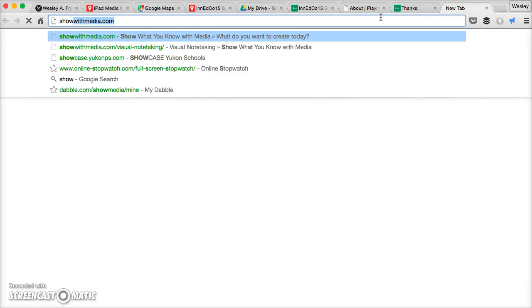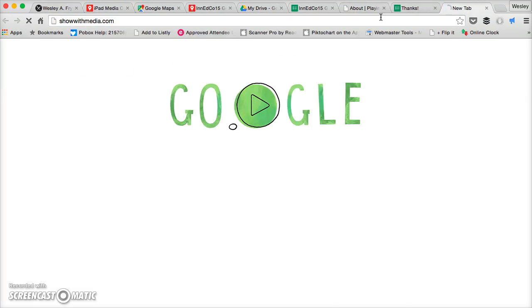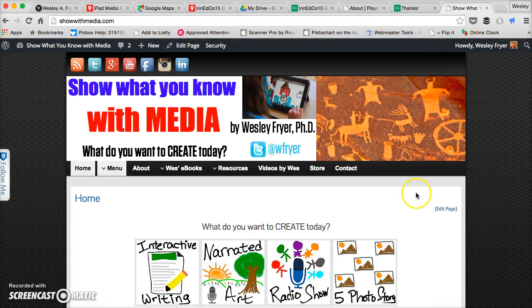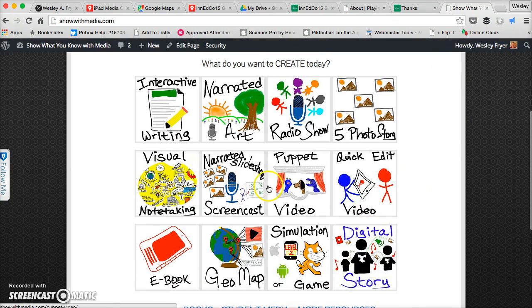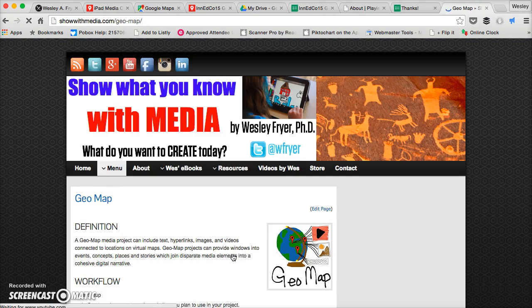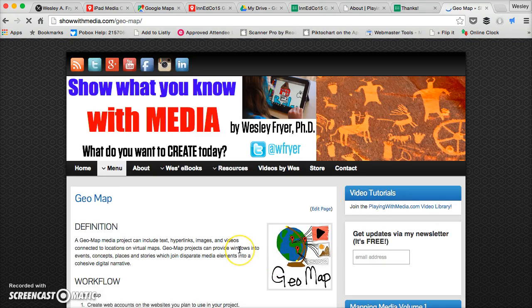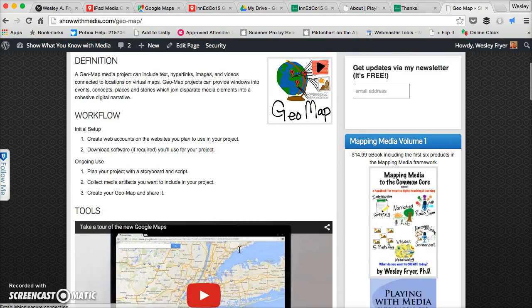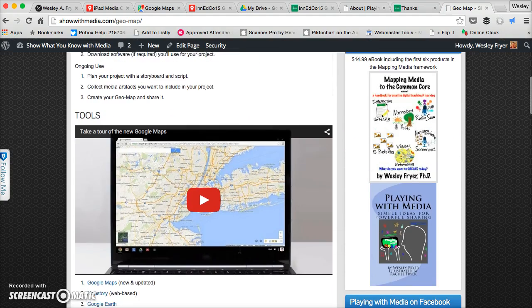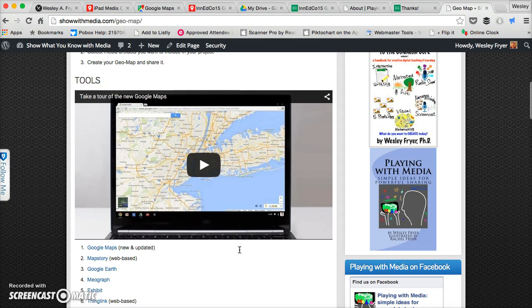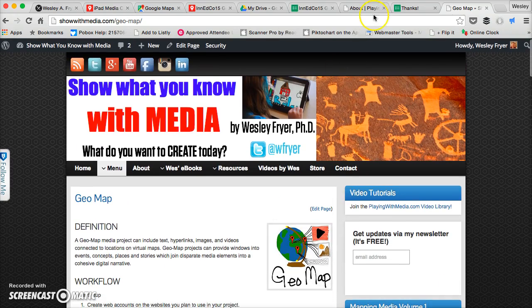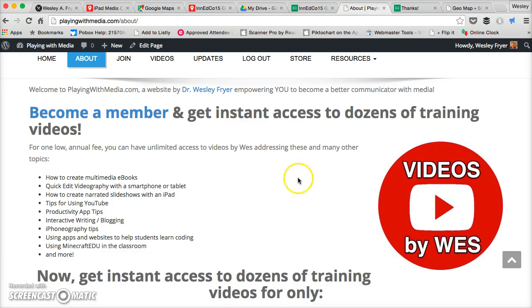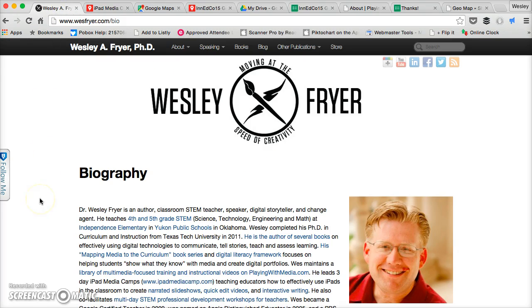If you'd like to learn more about geomapping, I'd encourage you to visit my website, which is showwithmedia.com. And you can click the link right here to geomap. In fact, that may be where you found this. But I have different tutorials and things like that that you can check out about geomaps. In addition, if you like video tutorials, I'd encourage you to visit playingwithmedia.com. And you can join the Videos with Wes video library, which I have been working on for a number of years and I'm continuing to contribute videos to. So good luck to you and enjoy creating geomaps.